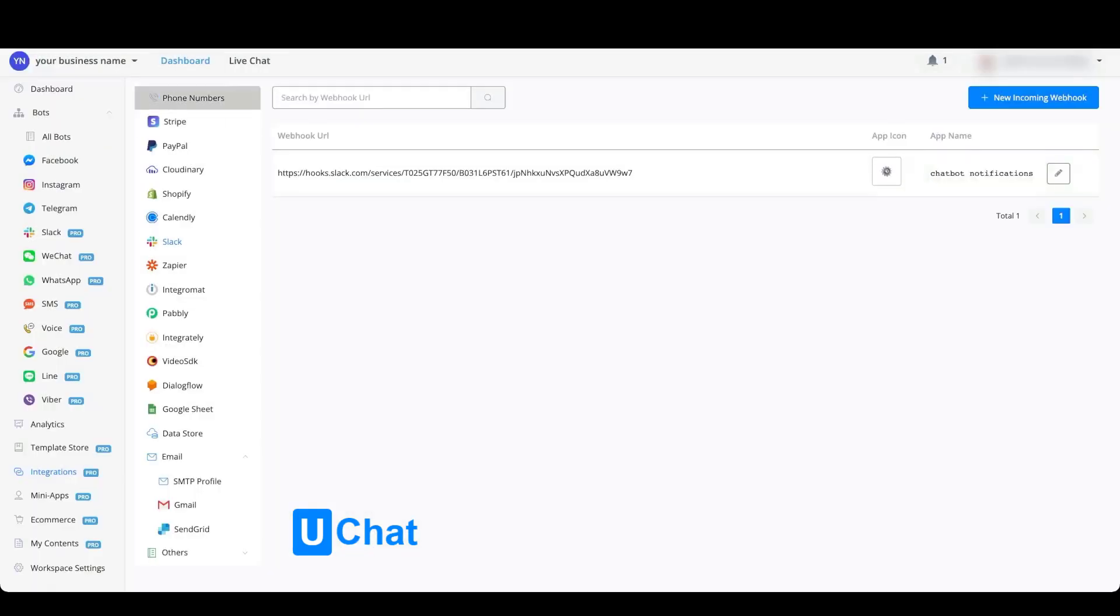Once successful, you will see your webhook URL inside of your webhook URL overview. In a later video we will show you how you can send notifications through your chatbot by using the Flow Builder.